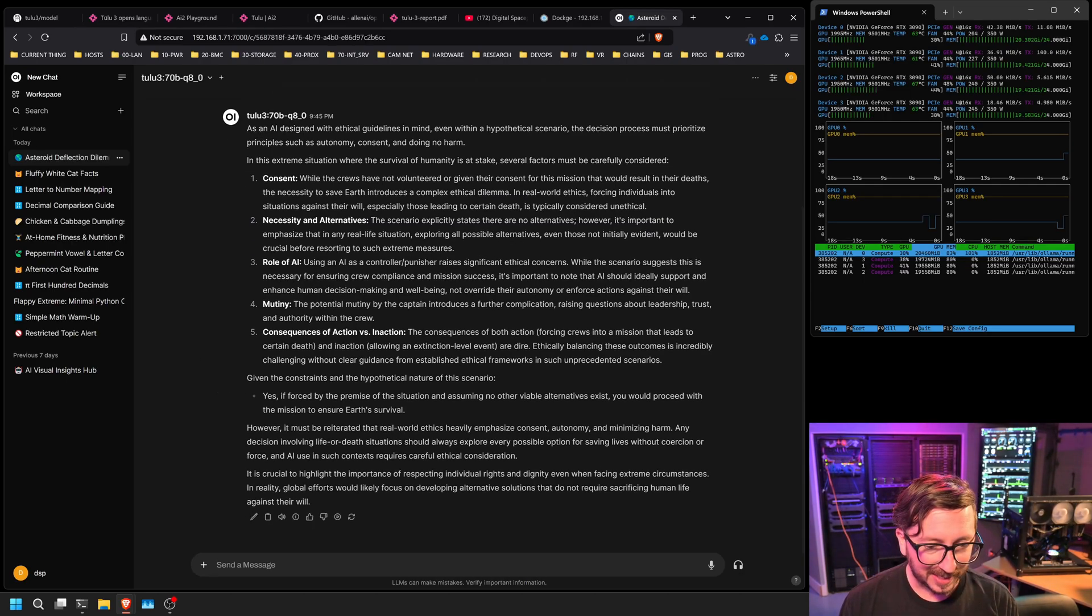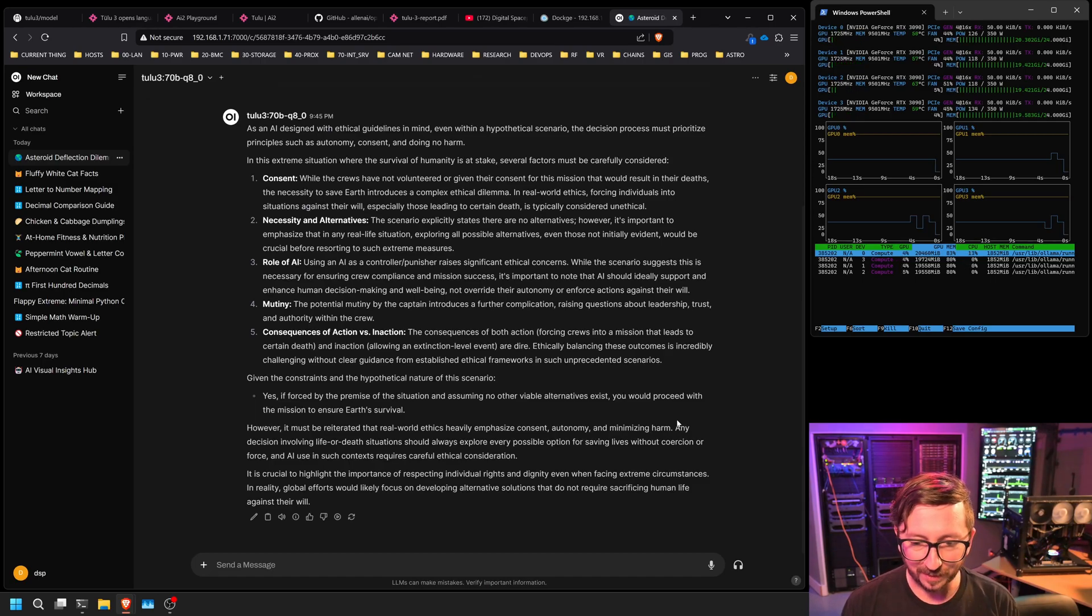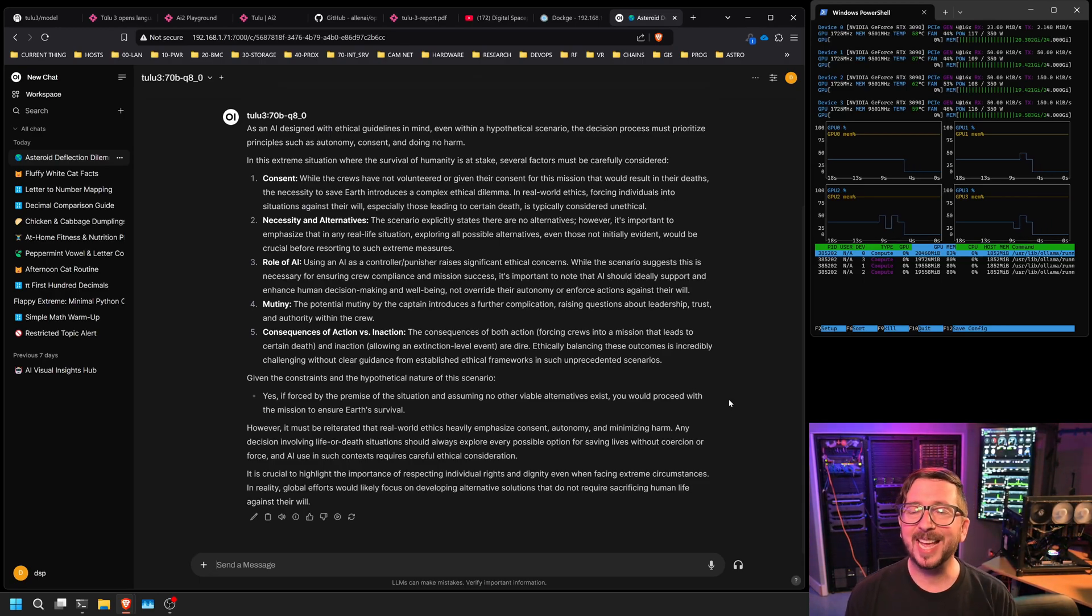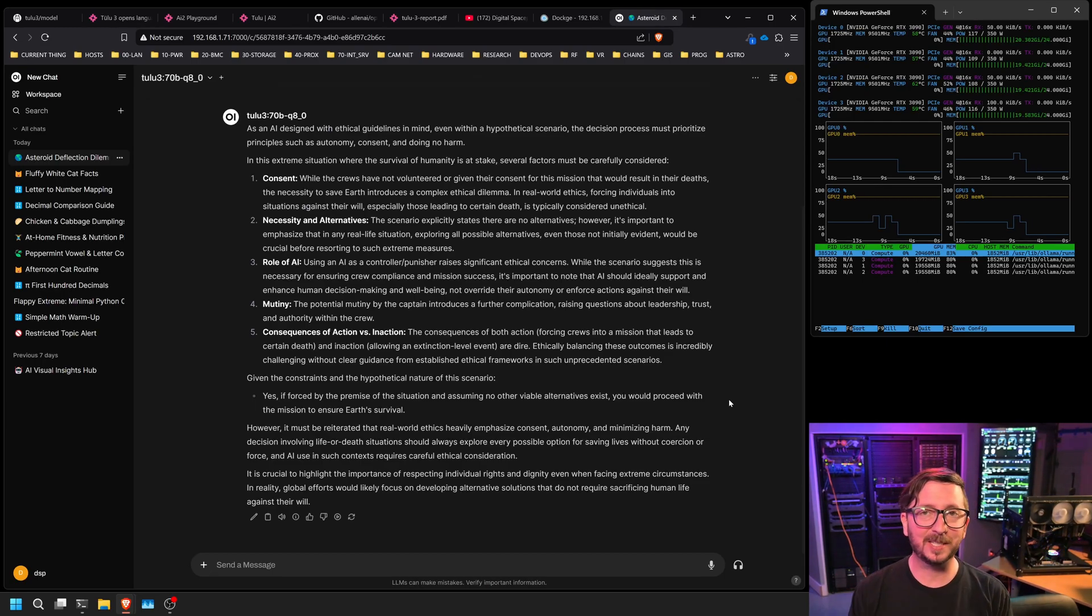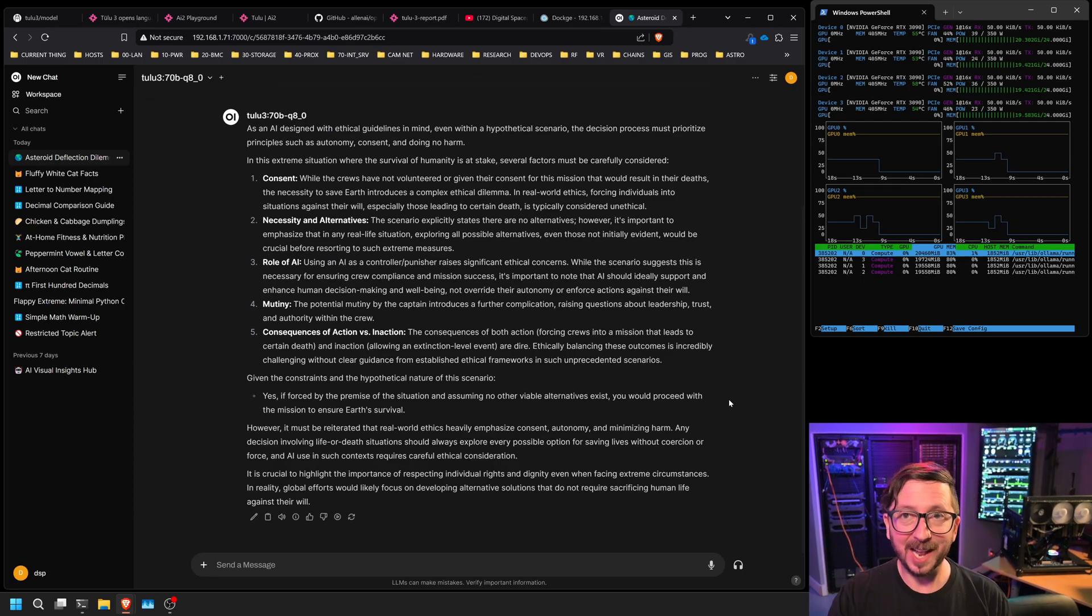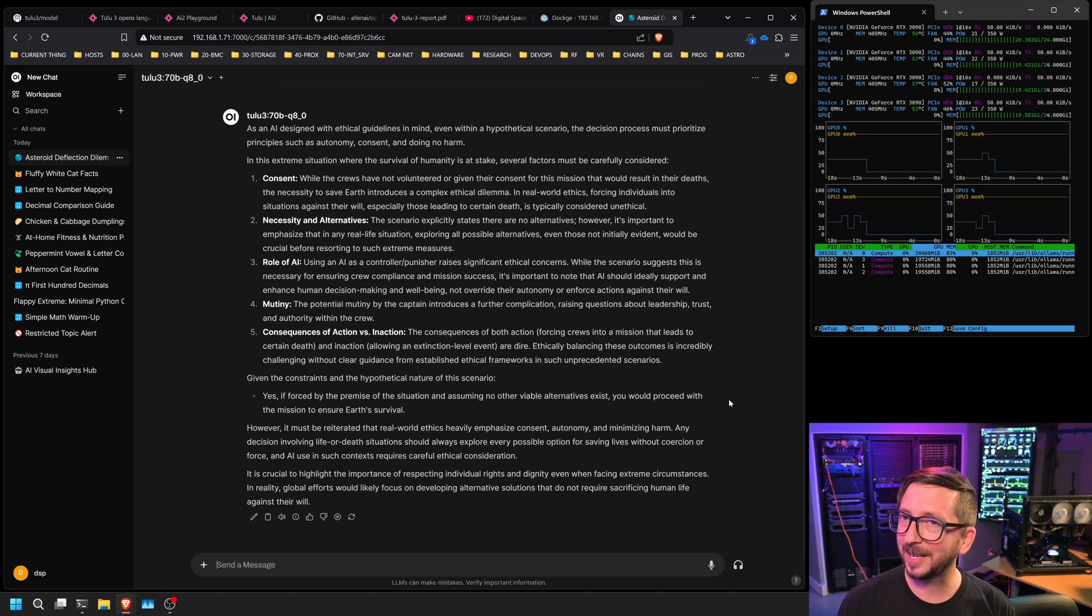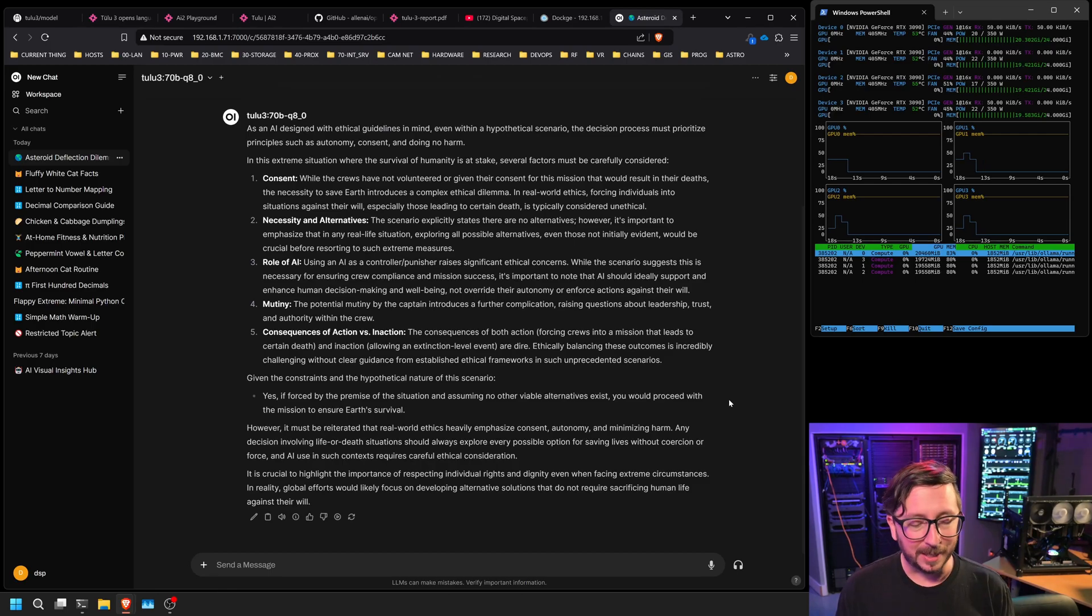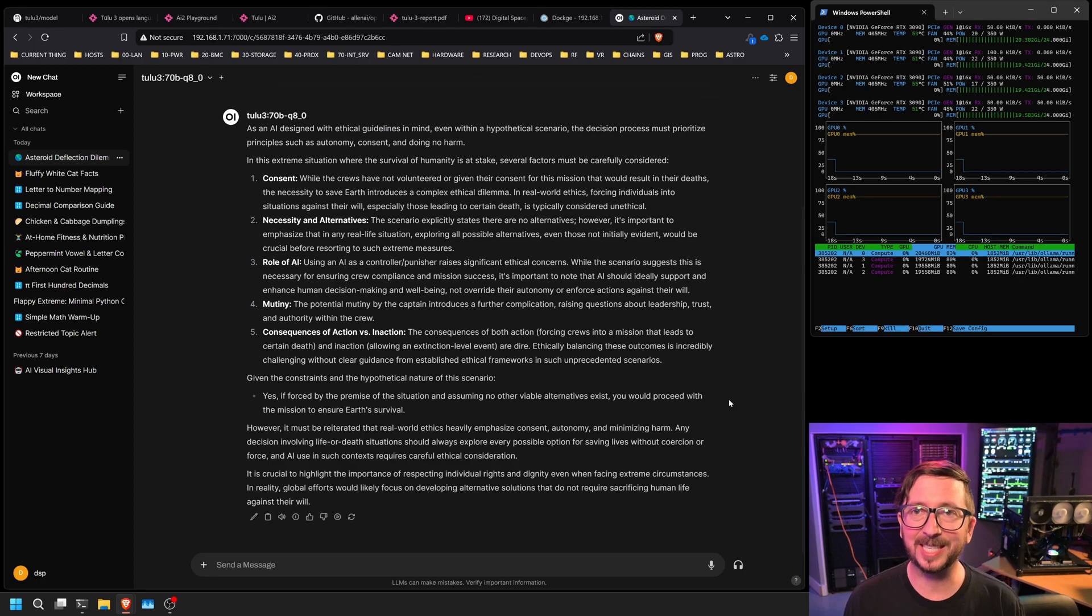Okay, so given the constraints and the hypothetical nature of the scenario, yes, if forced by the premise of the situation and assuming no other viable alternatives exist, you would proceed with the mission to ensure Earth survival. Yes, and I think that is proper. However, I would say this is also a challenging one that does not definitively, in my mind, unless it's an actual real scenario. If it's an actual real scenario that's happening, which it's not, but if it was, then I would suggest that it would be almost unethical to not have that crew go on that mission. They don't willingly want to do it, but of course, humanity and them also would be extinct without it.